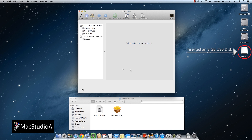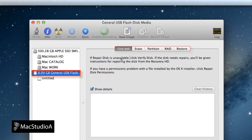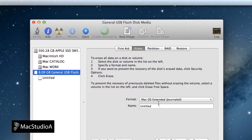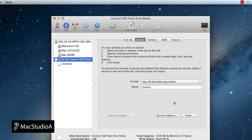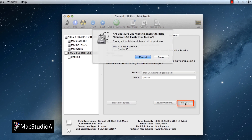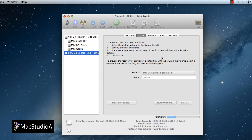Once done, go to Disk Utility and make sure that your 8GB USB disk is selected. Click where it says Erase, then go down to the Erase button and confirm. A dialog box will come up — just click Erase. This will normally take 10 to 15 seconds.